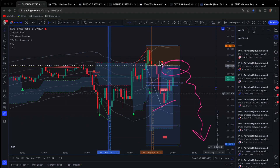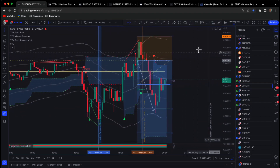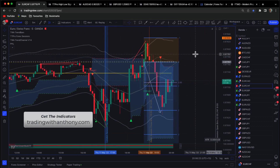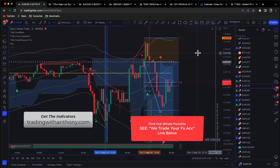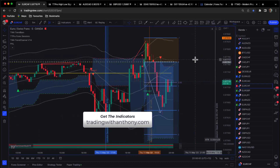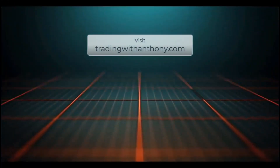Anyway, that's the opportunity, guys. I'll invite you to visit my website, tradingwithanthony.com. Check out WeTrade Your Forex account. Join, go to the store, grab the indicators — it's a very small investment on your part and you gain excellent value. With that, I hope you have a great day. Safe trading, and we'll see you in the next video.